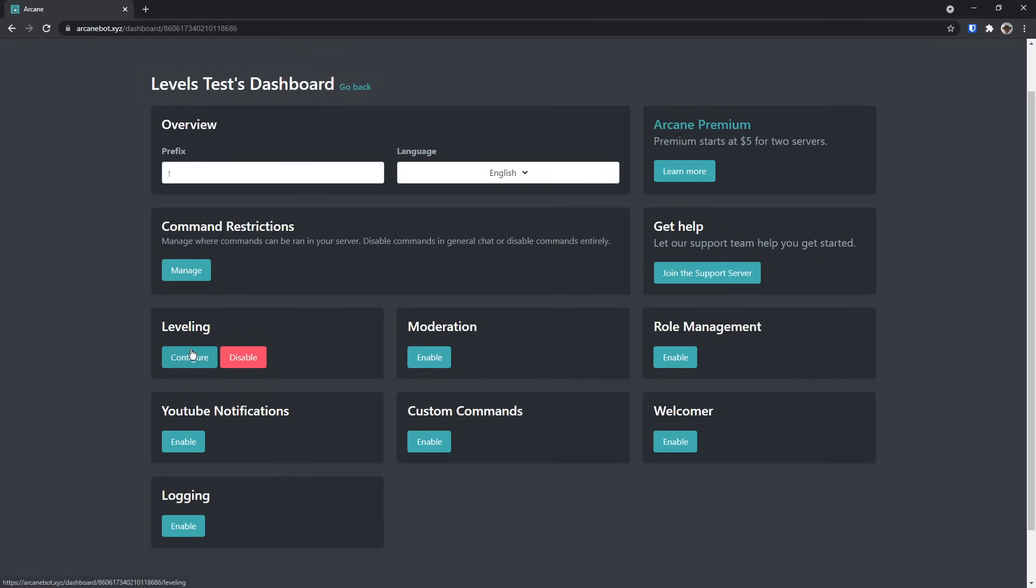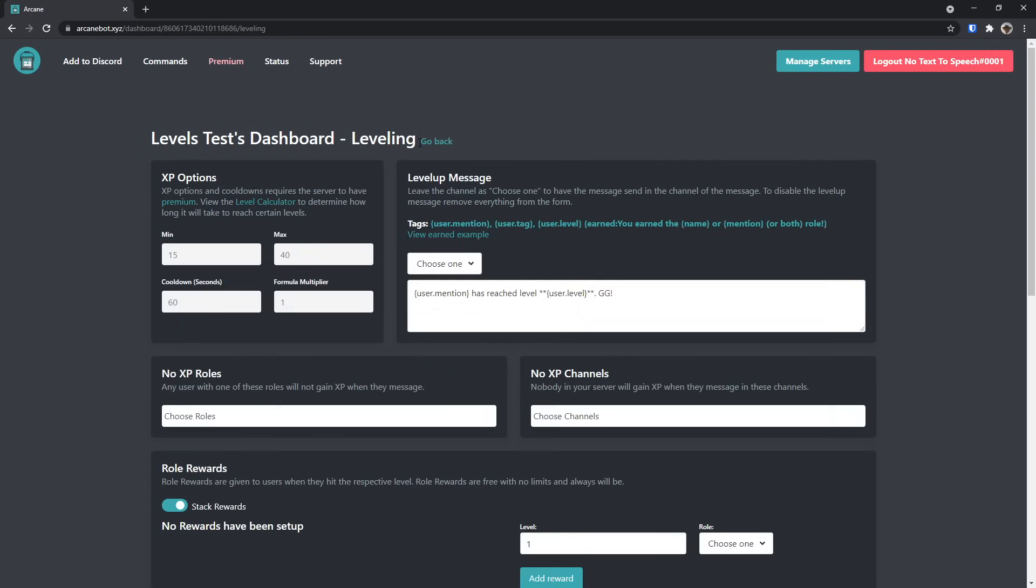Next up, you need to go to Leveling and click Configure. Once you go to the leveling tab, this is where you do a lot of your work. To start off, you have options on the left for XP. You can't change these unless you have Premium, and if you have Premium, then you probably already know how to use this bot.